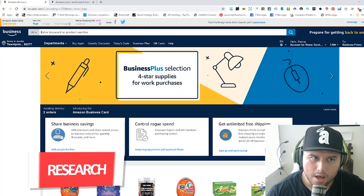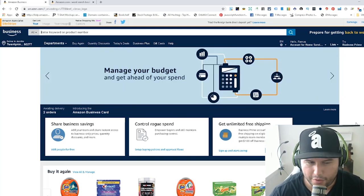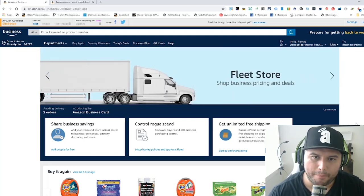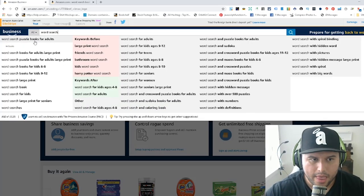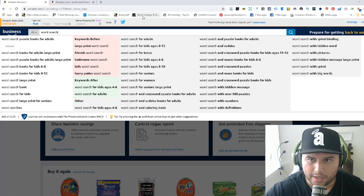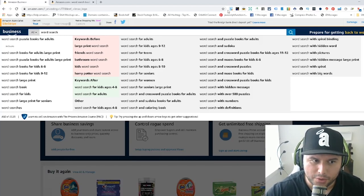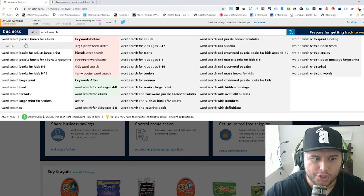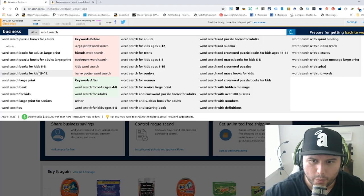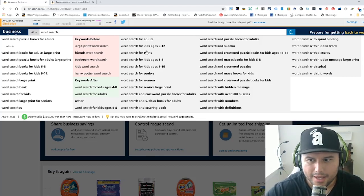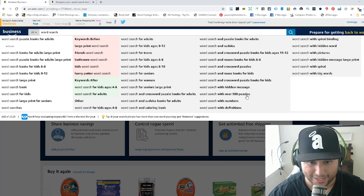Research is one of the most important things when creating any book on Amazon KDP. For this example we're doing word search. You can see the search bar is already telling us a story — this tool is the AMZ Suggestion Expander, which is free to download from the Chrome Store. When you type in 'word search' you get an idea of the niches that are already out there doing well.